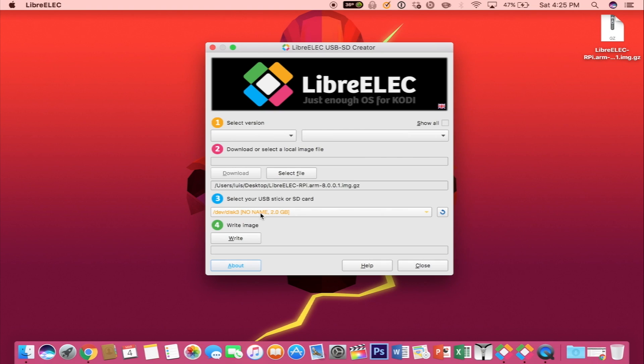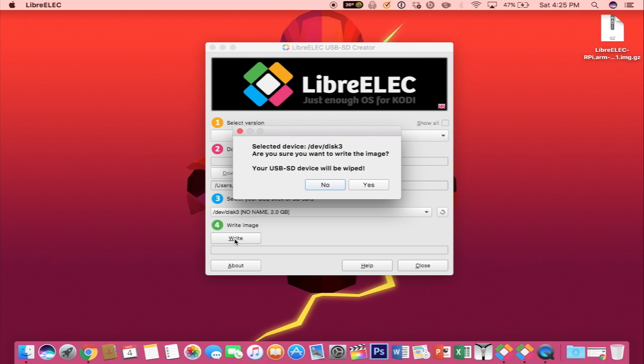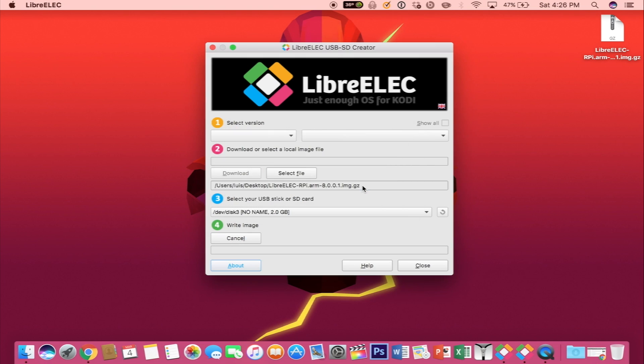Once you are ready, make sure that the SD card is selected here and you want to go ahead and write the image. Select yes and wait for it to be completed.